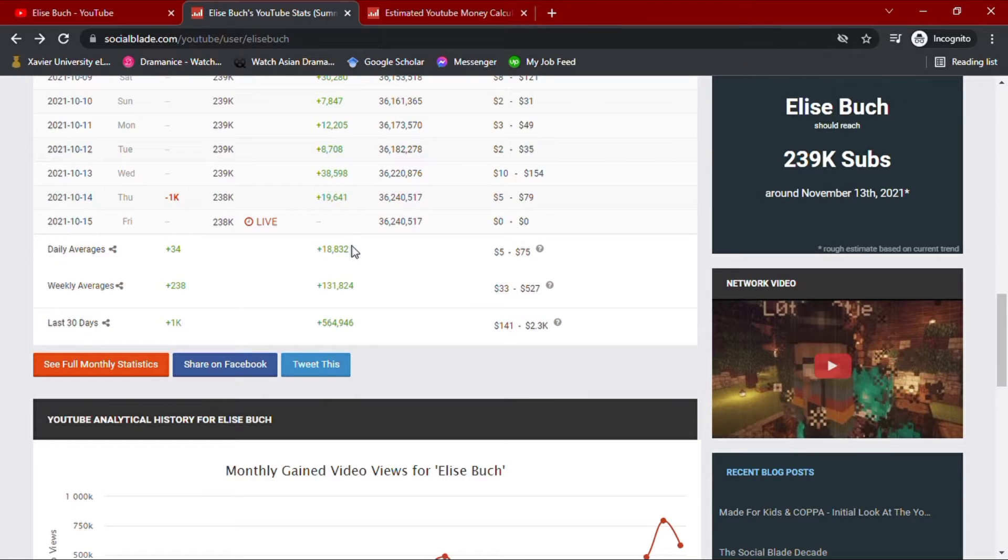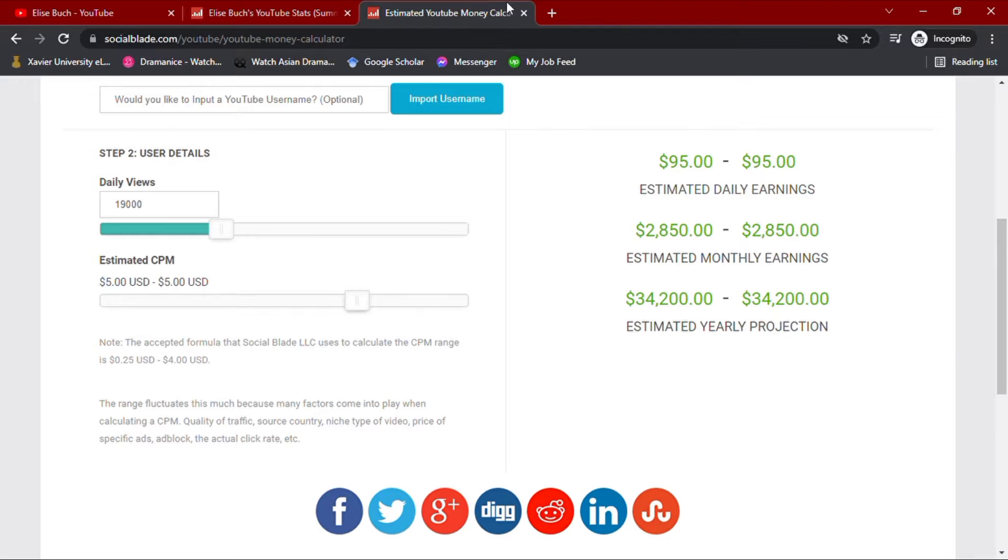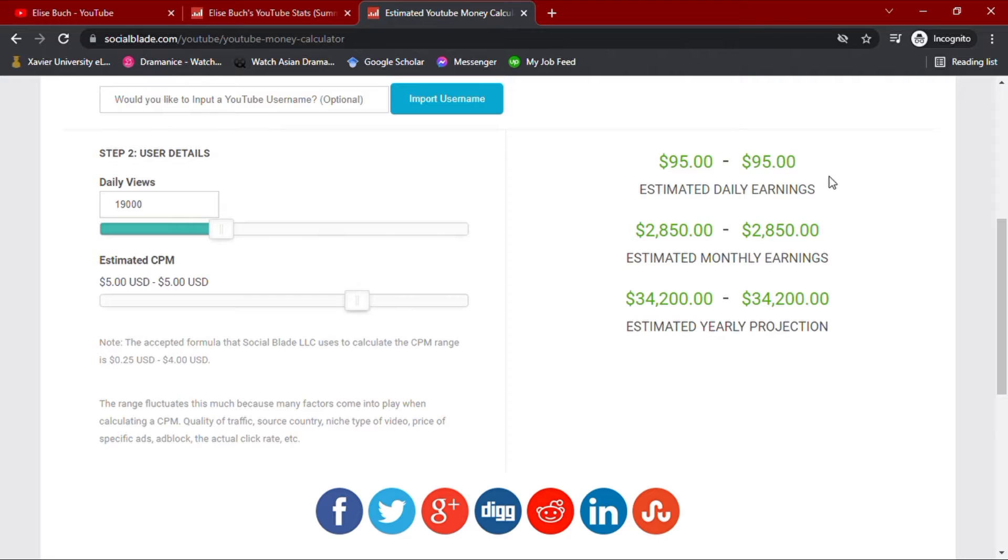With her daily average views data on hand, we'll go ahead and input this amount to Socialblade's money calculator along with YouTube's usual CPM. CPM meaning cost per thousand views, which usually ranges from less than a dollar up to $10.